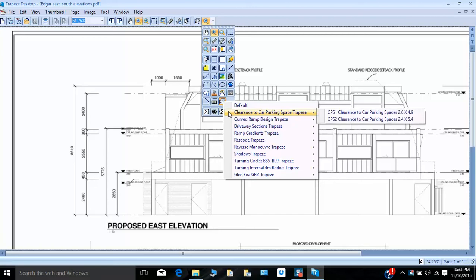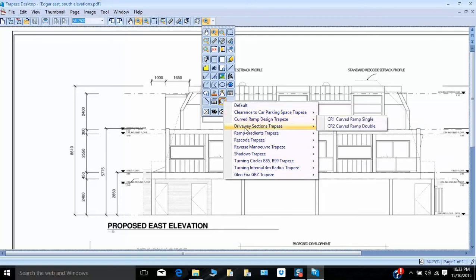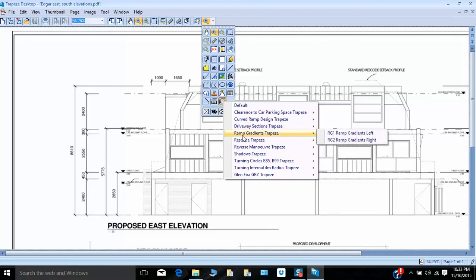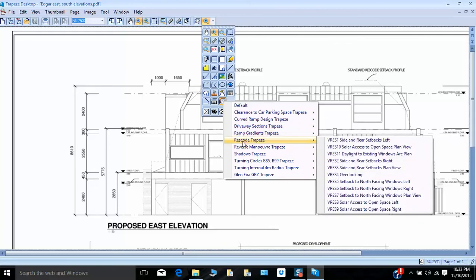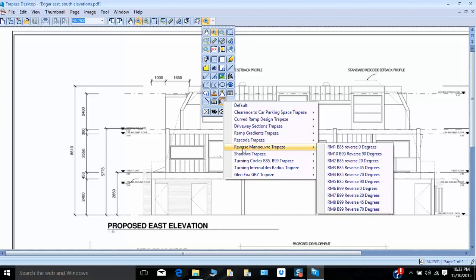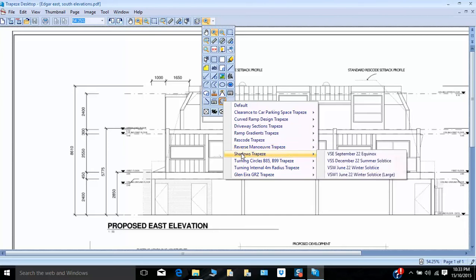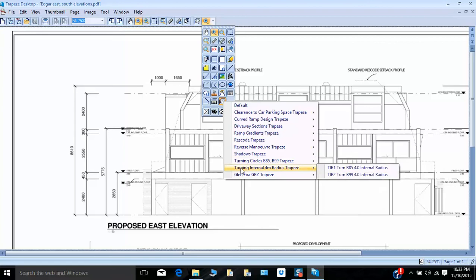Within this, there are a series of overlays arranged in folders covering a range of planning, building and traffic engineering matters derived from the Planning Scheme, Australian Standards and the like — clearance to car parking spaces, curved ramp design, driveway sections, ramp gradients, the Victorian Res Code revisions, reverse manoeuvres for both V85 and V99 vehicles, shadows for winter solstice, summer solstice and the equinox, turning circles, internal radius, and some custom overlays for a particular council.